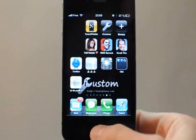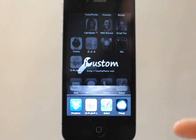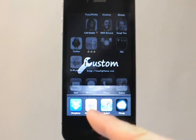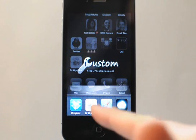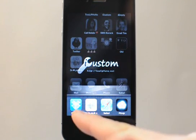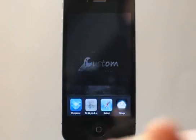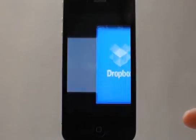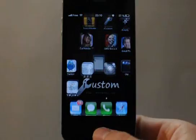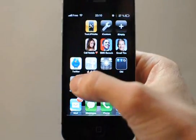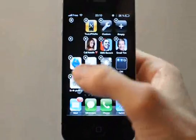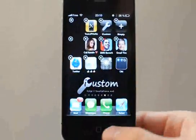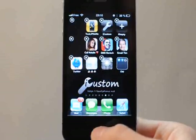Just like other native iOS apps, you will find it in the taskbar if you choose full screen mode. You can see that the iCustom icon launches a real Dropbox application — so it's just a shortcut. And like other iOS apps, you can long-tap it and delete it if you don't want it anymore on your home screen.